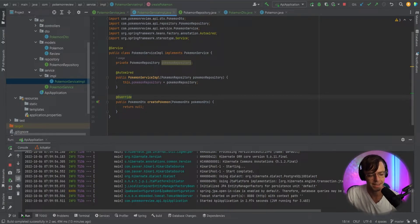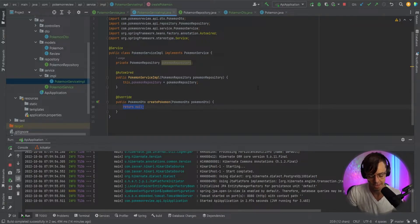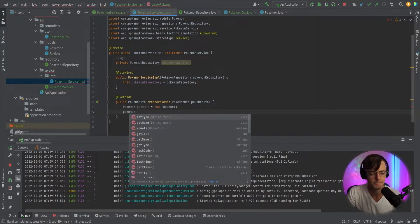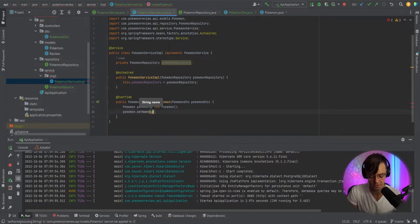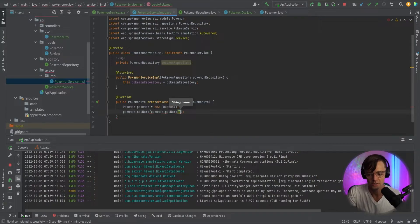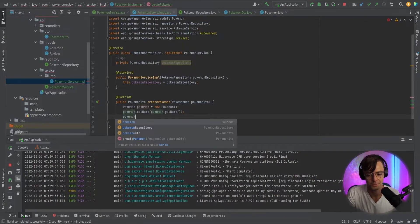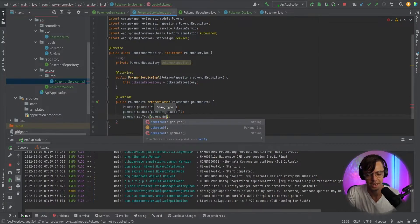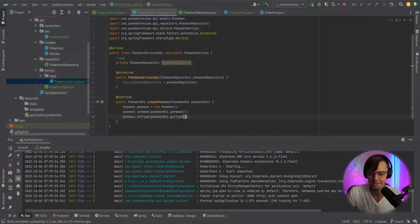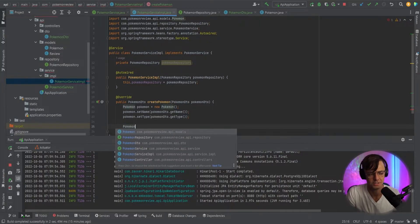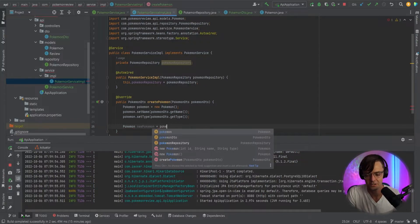Now we want to actually implement this create pokemon method so that we can send data to the actual server. We go in here: pokemon is equal to new pokemon — that's going to new up a new pokemon for us. Then we're going to map this. You can use actual frameworks like MapStruct and ModelMapper to do this, but most places that you work at are not going to use mappers. I've never seen anybody use a mapper in a real production environment. I think it's easier in the long run to just map stuff yourself — using a mapper can save you some time but a lot of times it causes unnecessary complexity, so if you just bite the bullet and map it yourself it's a lot easier.